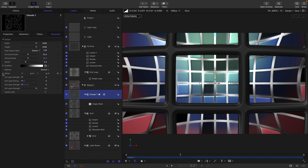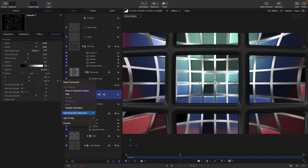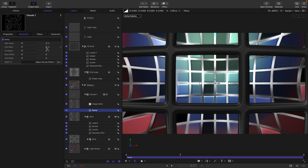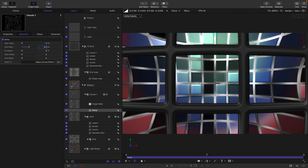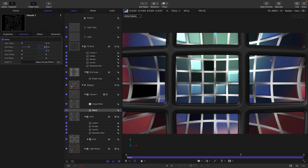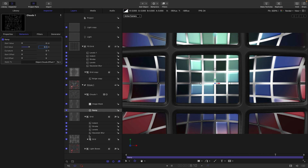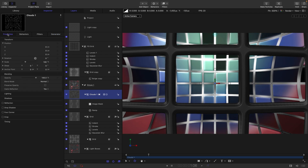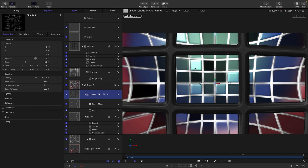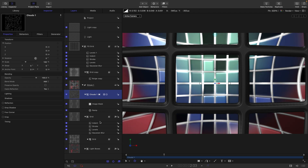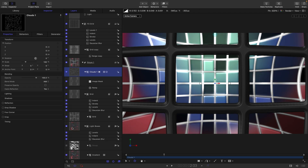Come to the offset, select the Y offset, right-click, Add Parameter Behavior > Ramp. Set the end value to about 0.5 — now you'll see light running up over the top like that. Set the clouds blend mode to Add so they're not darkening things down, just adding that light effect.